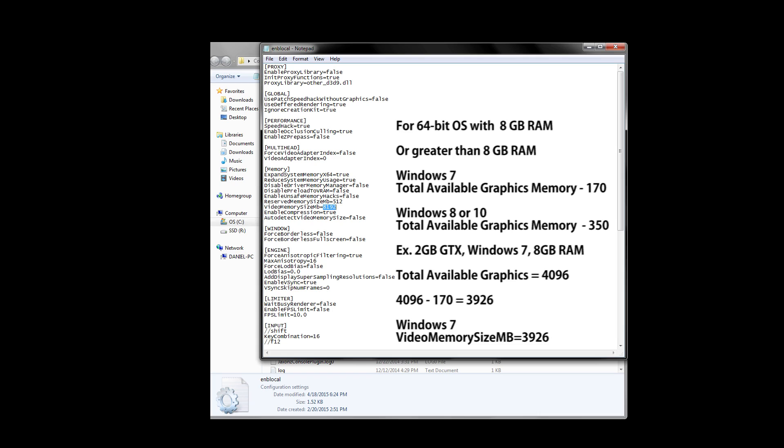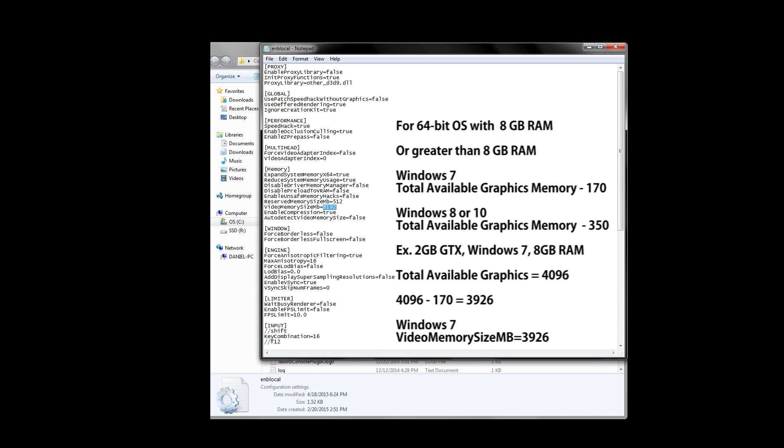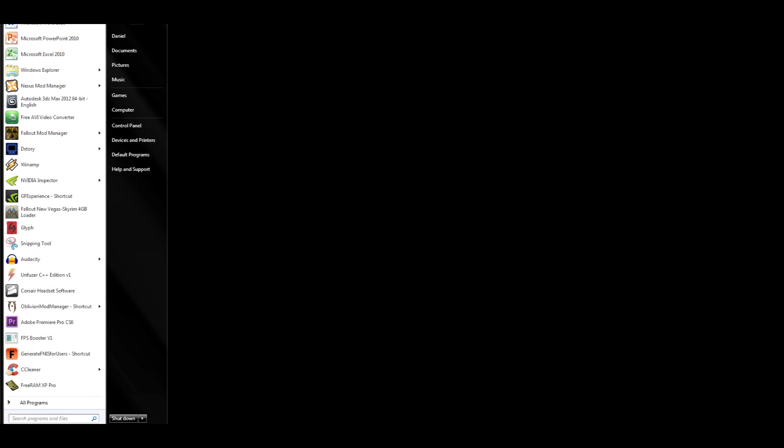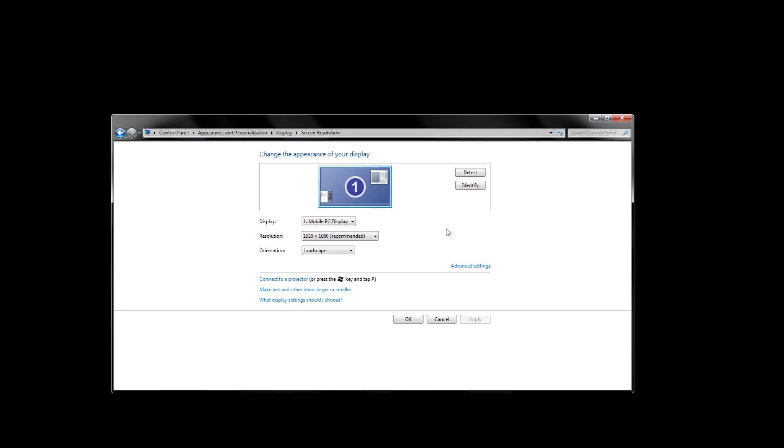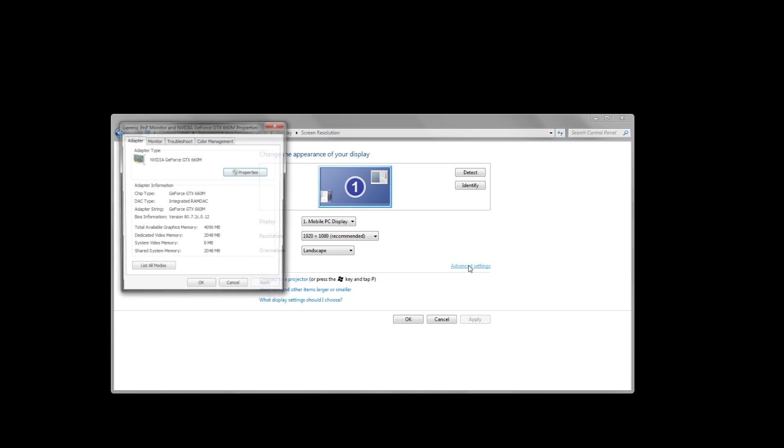Now, for users with 64-bit operating systems with 8GB of system RAM or more, there is a different formula you should use depending on your operating system. For Windows 7 users, you take your total available graphics memory and subtract by 170. And if you use Windows 8 or Windows 10, you want to take your total available graphics memory and subtract by 350. Now, total available graphics memory is not the same as just your VRAM. To find out exactly what your total available graphics memory is, go to start, control panel, and then select adjust screen resolution under appearance and personalization. Next, you click on the advanced settings tab, which is located in the mid-right section, and a new little window should pop up.